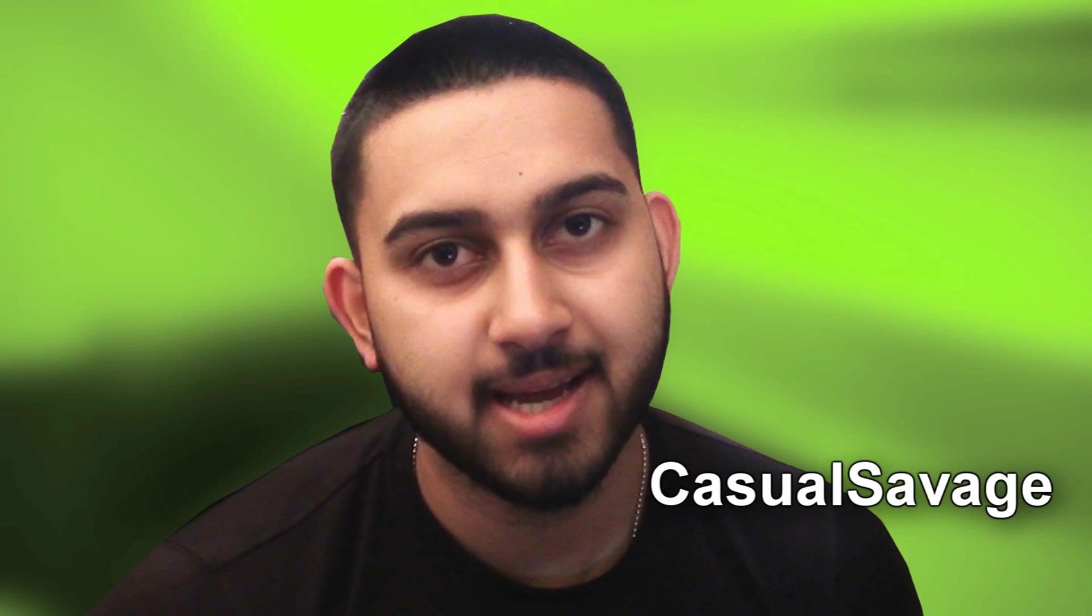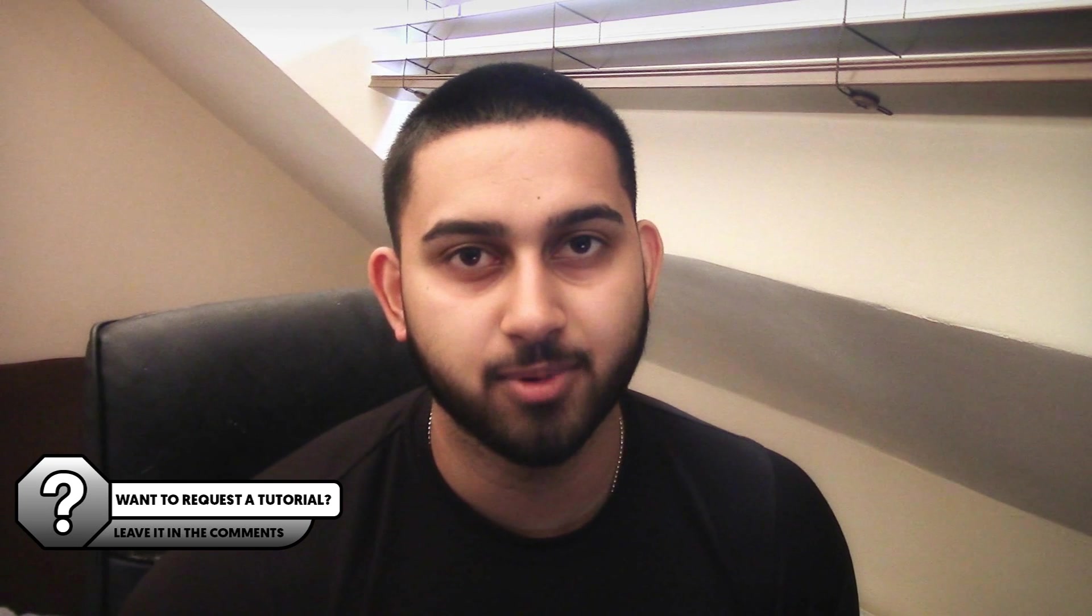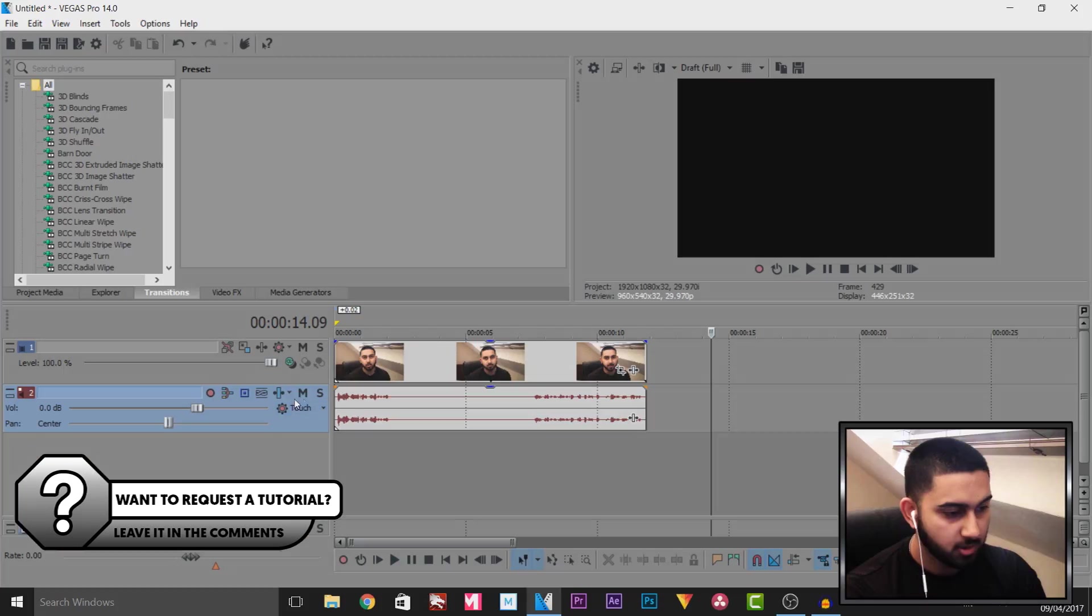What's going on guys? Casual Savage here and in this video I'm showing you how to do a pop-out effect in Vegas Pro 14.